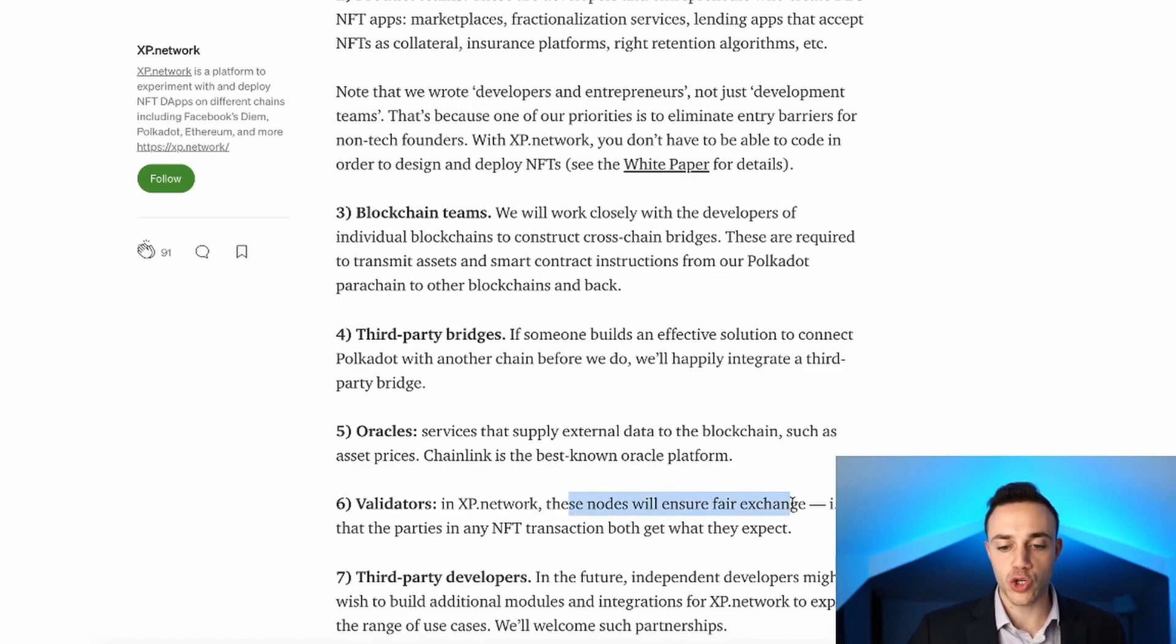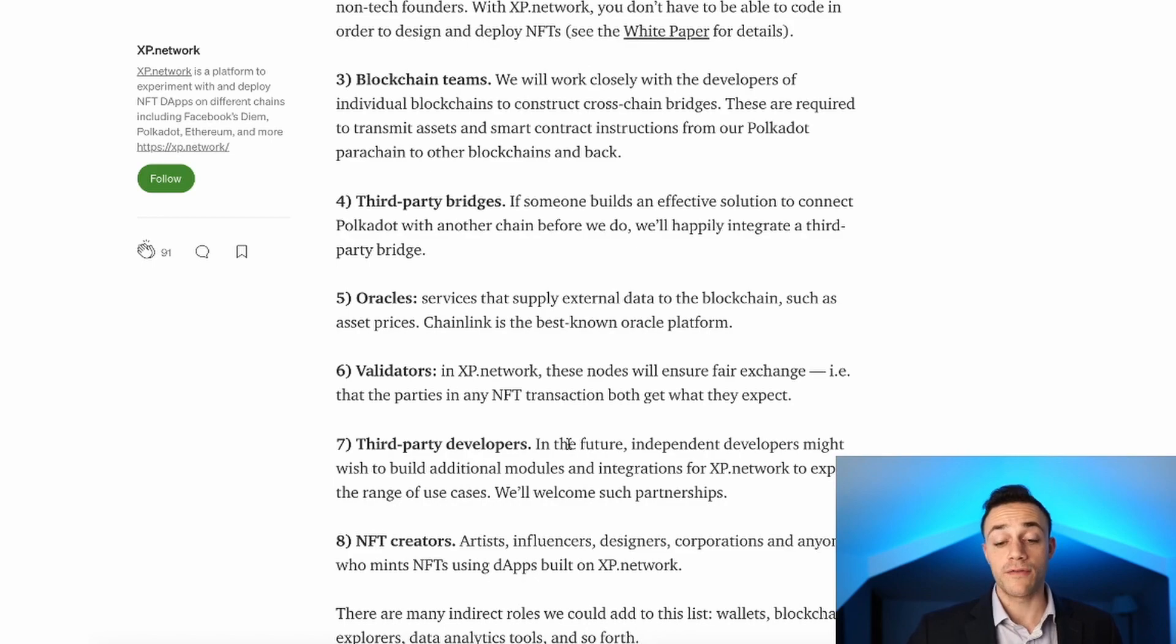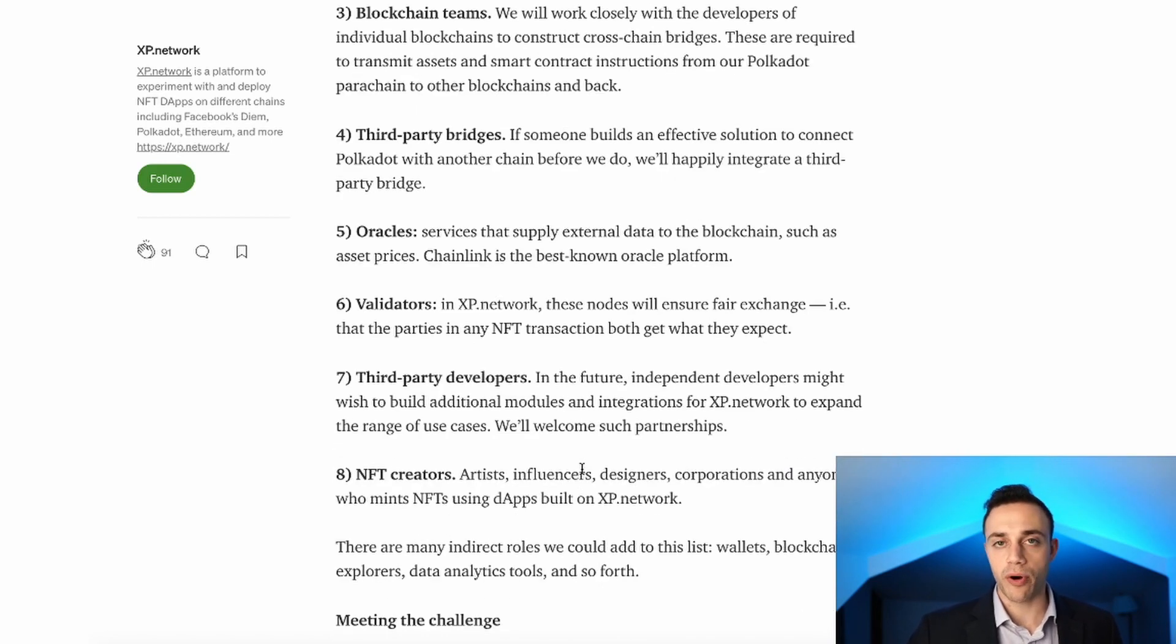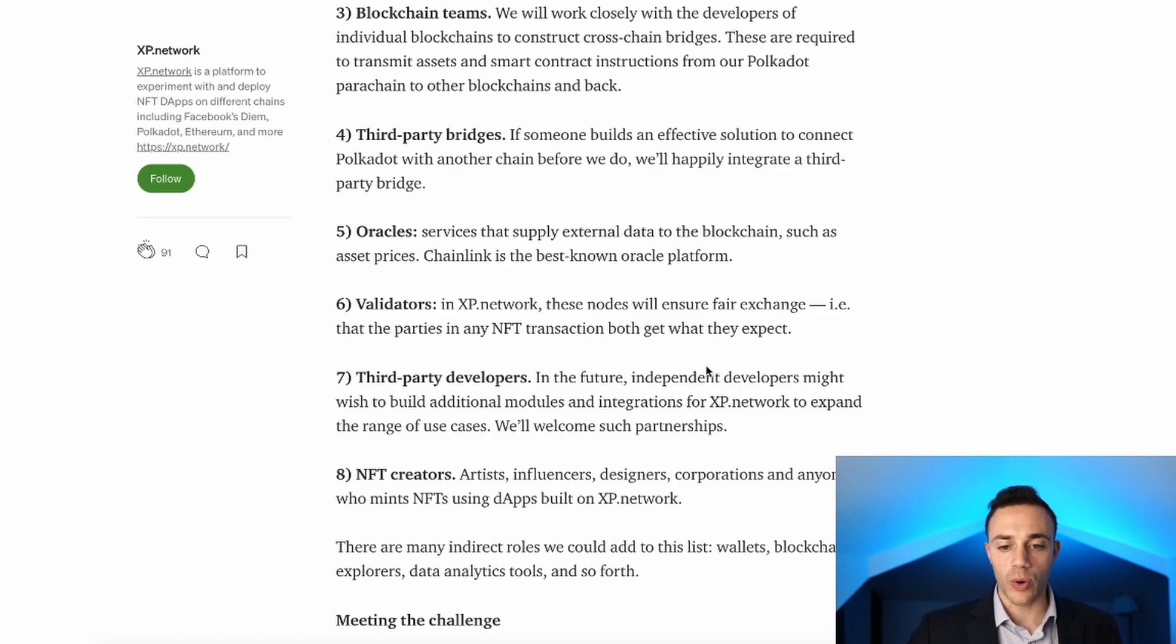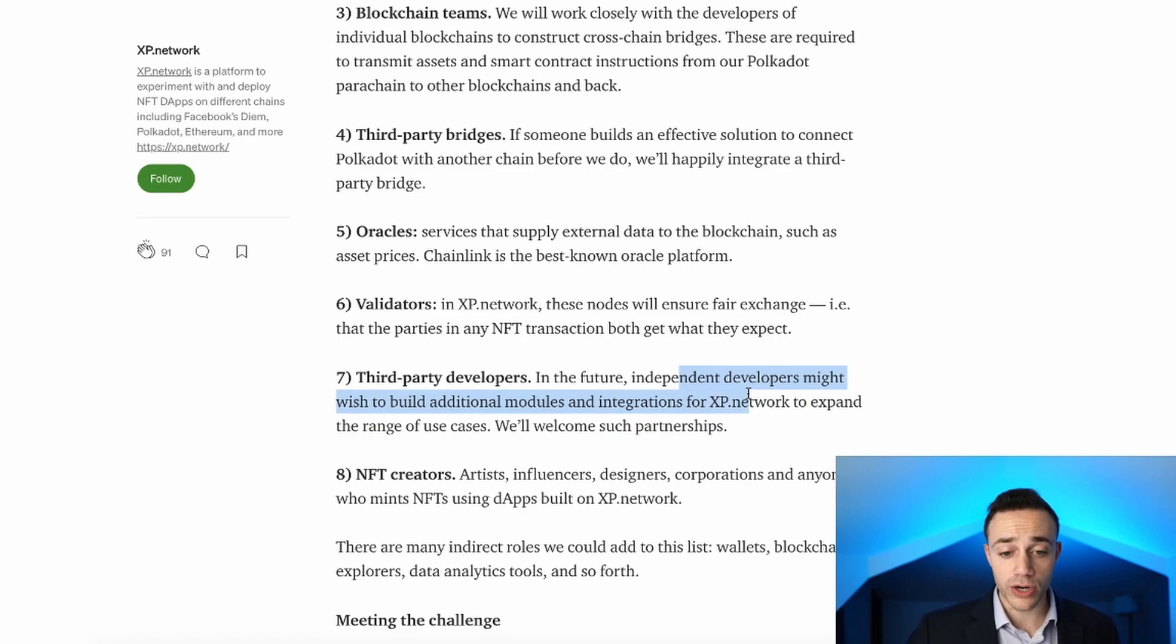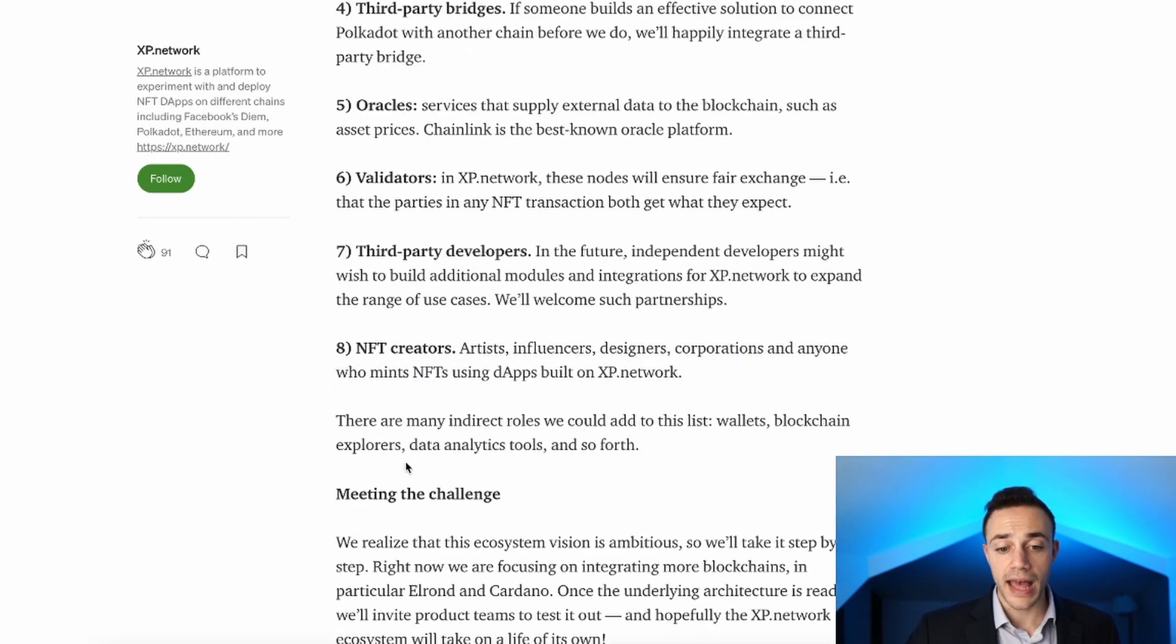You're going to be able to stake and these nodes will ensure fair exchange so that the parties in any NFT transaction both get what they expect. Another part of the ecosystem is third-party developers. In the future, independent developers might want to build additional modules and integrations for the XP Network to expand the range of use cases.